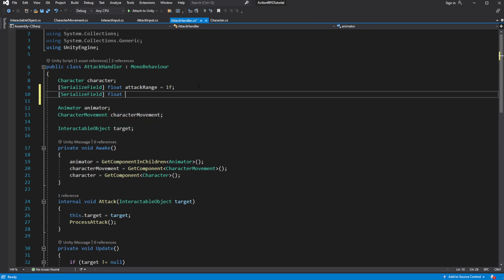This means each swing of attack will take 2 seconds to do, without any modifications applied by character attack speed, or buffs, or debuffs, etc.